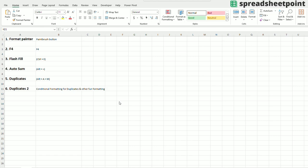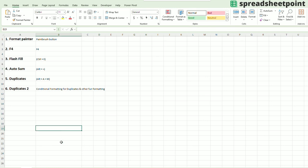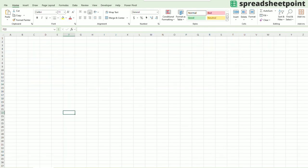The first one would be the Format Painter button. This is a very powerful little button that I use almost daily. Instead of clicking and formatting different cells manually, one by one, let me show you what I mean here.